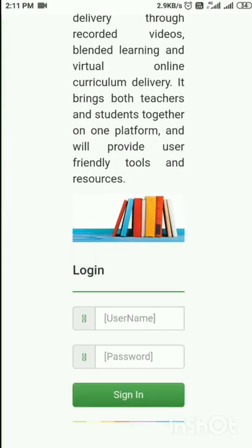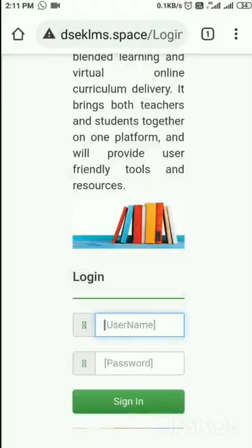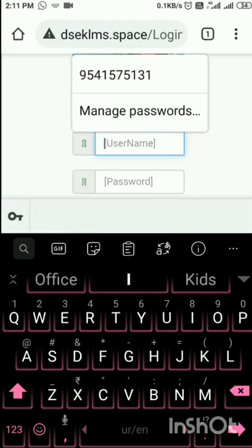Now I need to log in. To log in, I have to enter the mobile number as the user ID. The user ID and password have already been provided to the HOIs. In the username column, I will enter, for example, a mobile number.